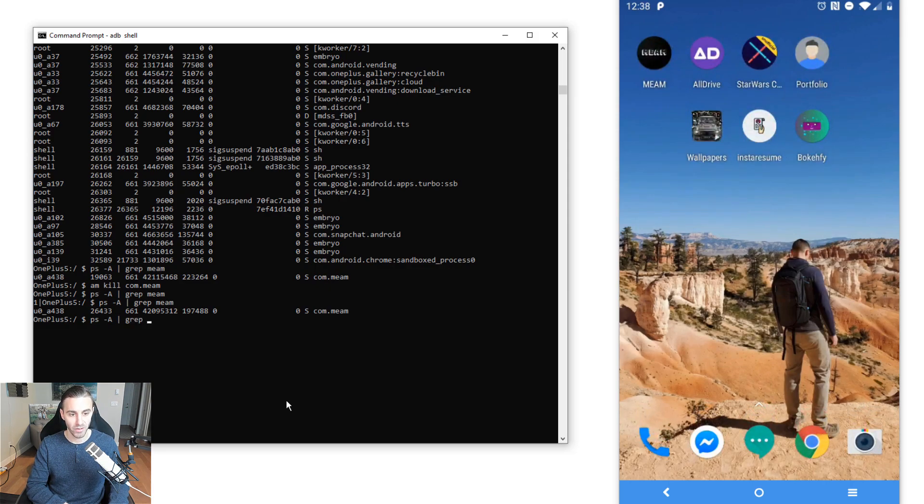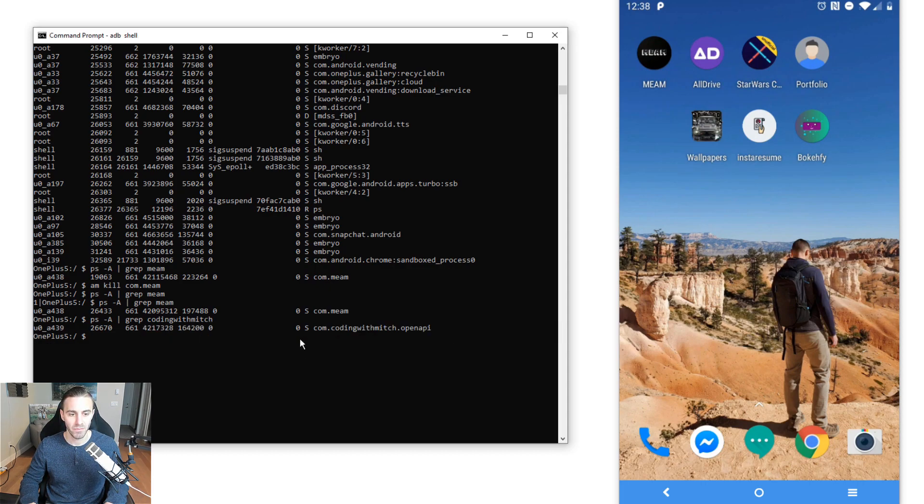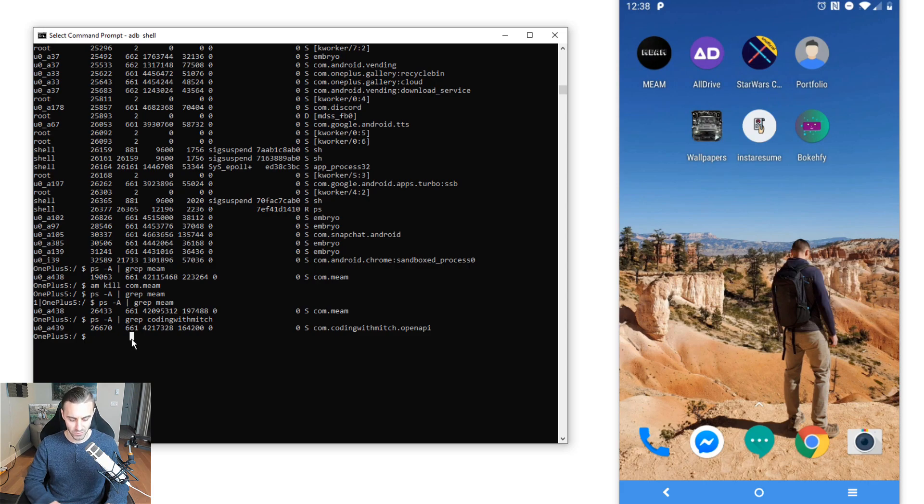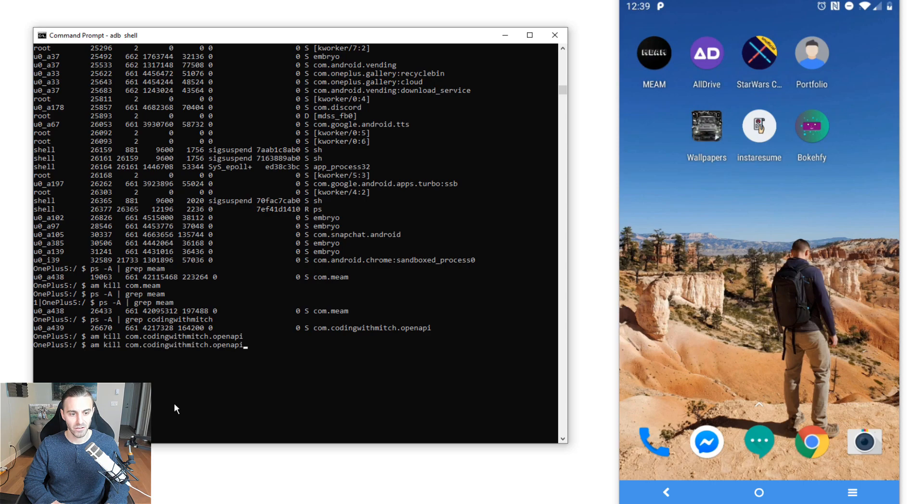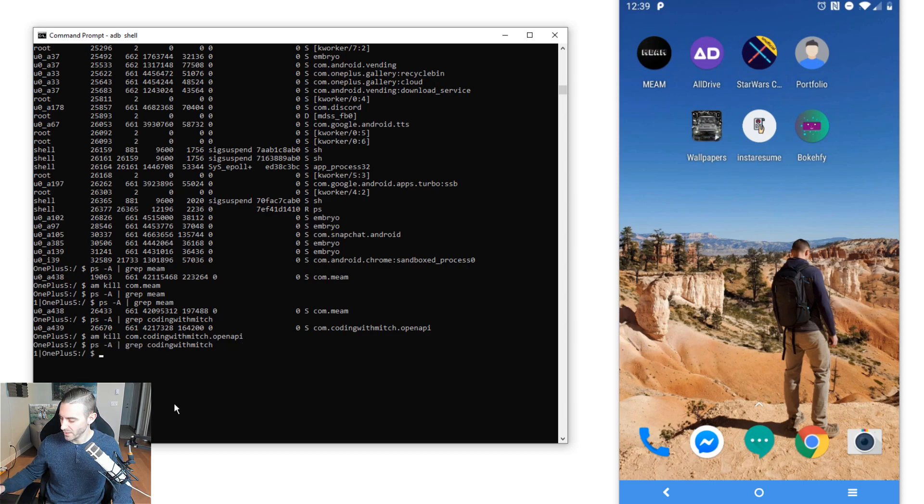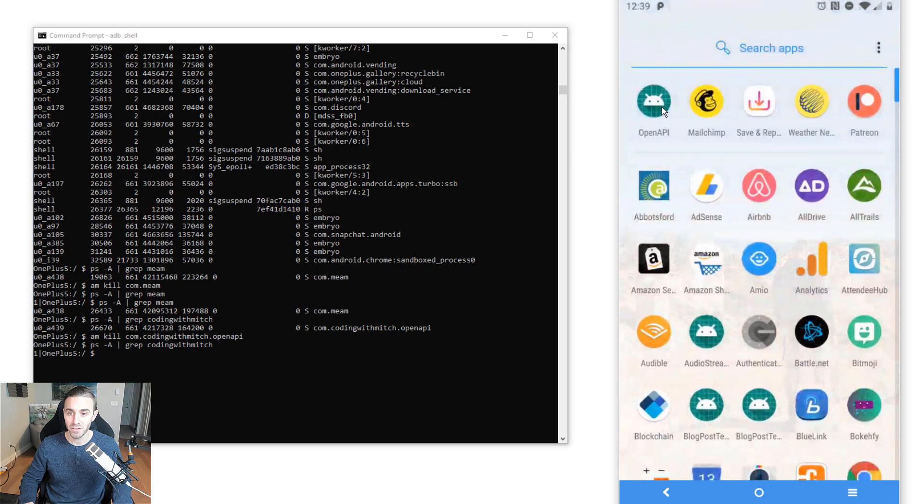So PS-A, we're going to do a grep, I know the package contains coding with Mitch, so I'm searching for it, there it is, com coding with Mitch open API. Now I'm going to kill the process, so am kill, write the package name, click enter, now I'm going to grep that again, notice there is no process running, now I'm going to relaunch the app.